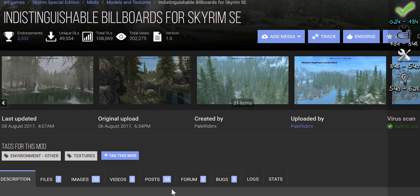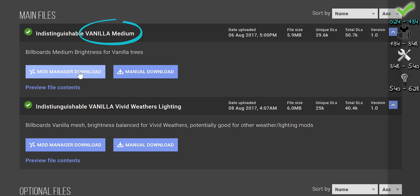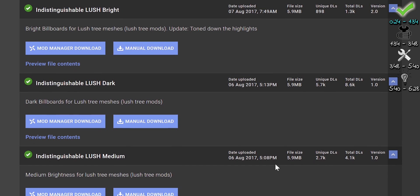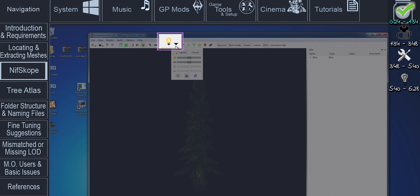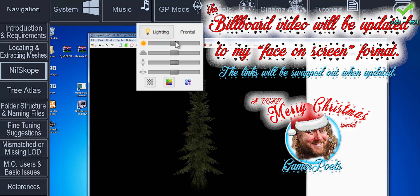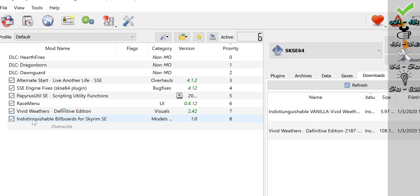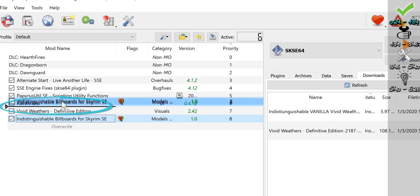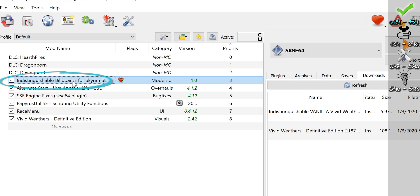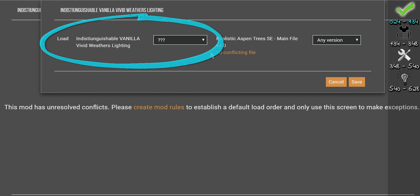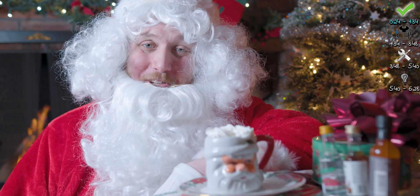Indistinguishable Billboards for Skyrim Special Edition. Files > Main Files > Vanilla Medium. If you use Vivid Weathers, use that instead. Brightness options are preference — I have a video on how to create your own billboards if you want to give it a go. Once installed, move them to the top of your load order, just after the DLC. If using Vortex, always load everything else after these billboards. When done, move on to the installation section.